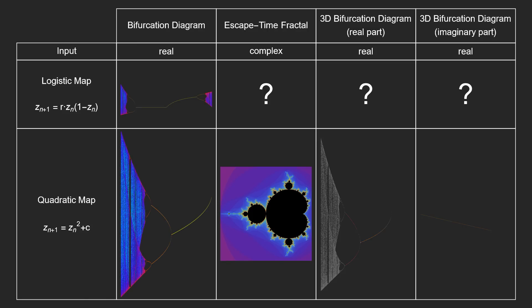On the other hand, we know that the 3D bifurcation diagram for the logistic map will contain its 2D version, and the imaginary part will be zero for real inputs. Now let's go ahead and see what the escape time fractal for the logistic map looks like.